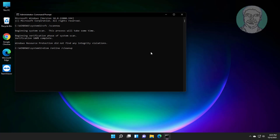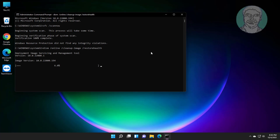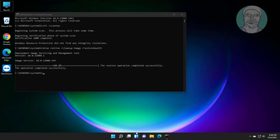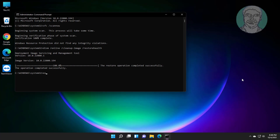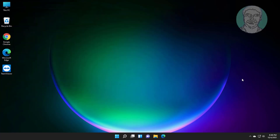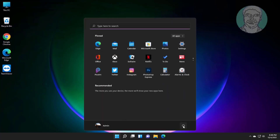Run the DISM Restore Health command. Then exit and restart the system.